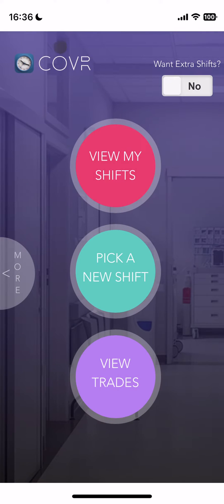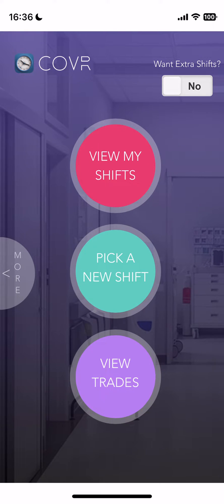Okay, we're finished. Now we get to the Cover homepage. We have three sections: View My Shifts, Pick a New Shift, and View Trades.